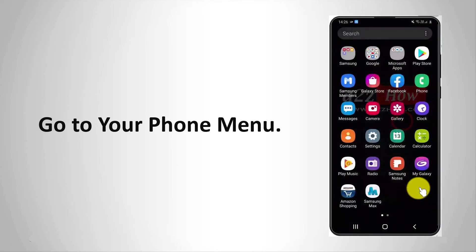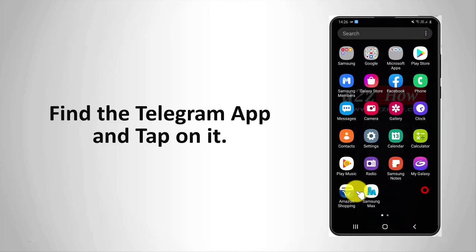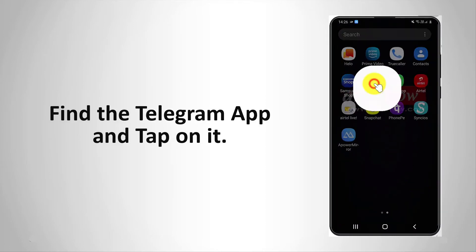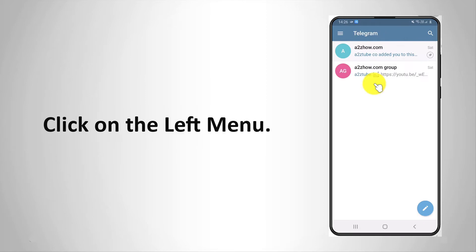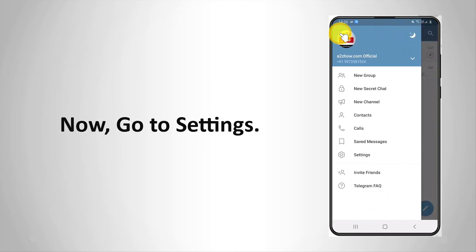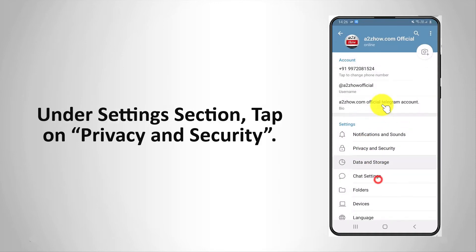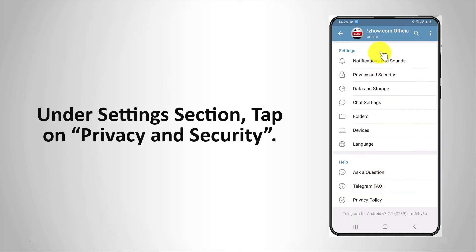Go to your phone menu. Find the Telegram app and tap on it. Click on the left menu. Now go to settings. Under the settings section, tap on privacy and security.